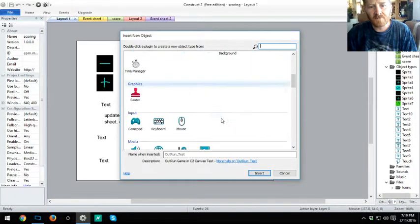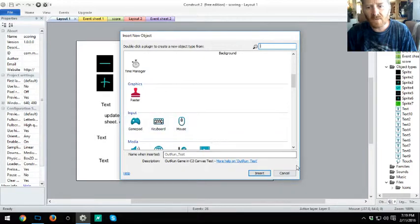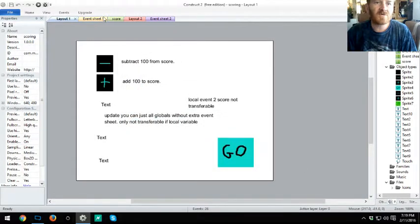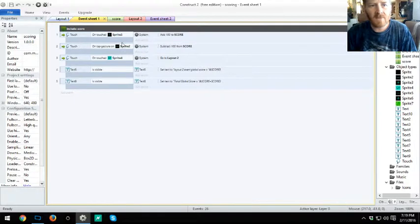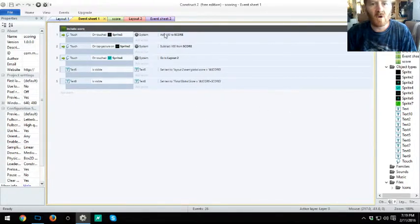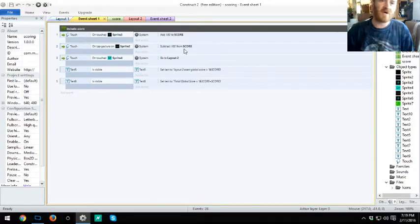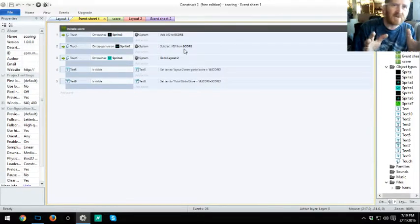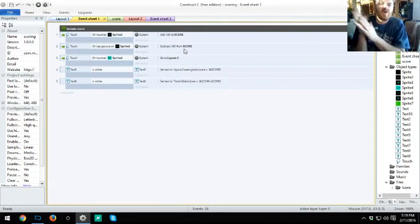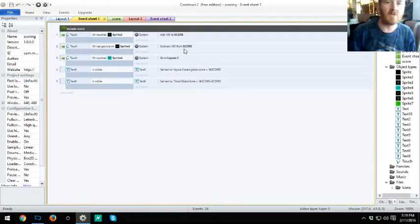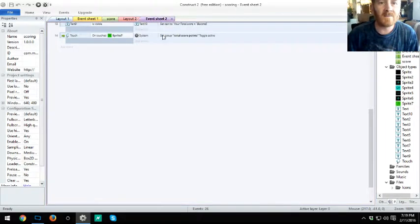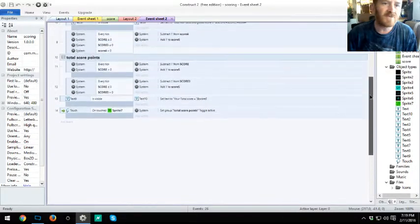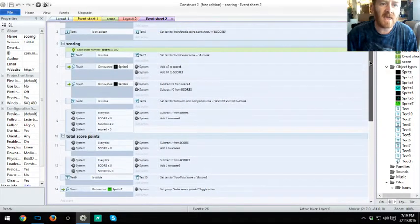It's throughout your whole program. So just like with the global variable, if you have a global variable in your event sheet, it is global to the whole thing. It's not just specifically that page, that's why it's called a global variable.